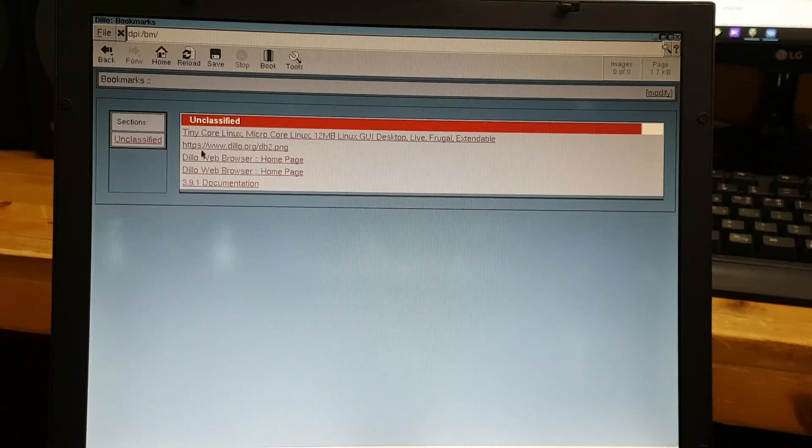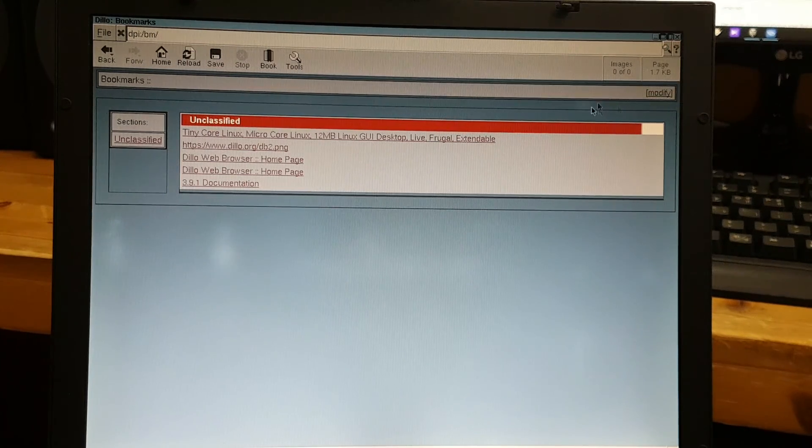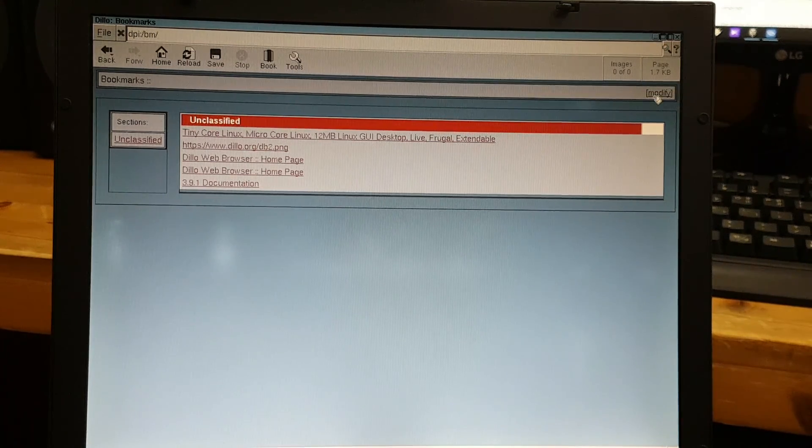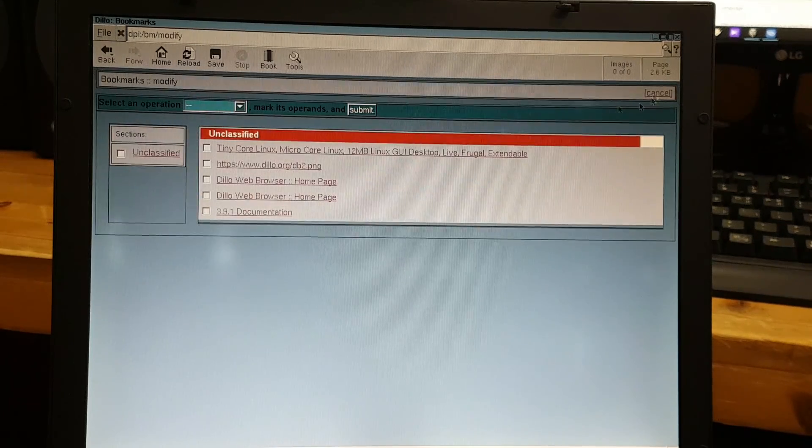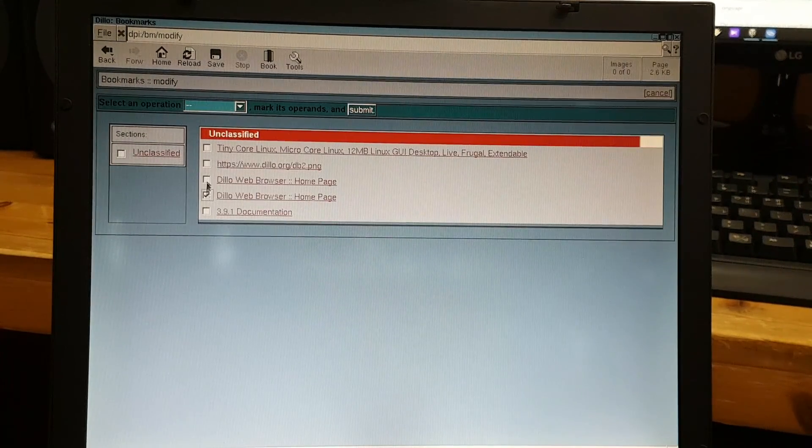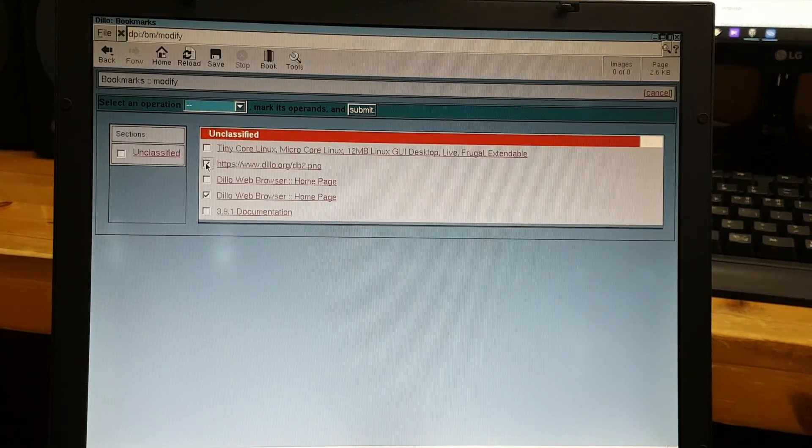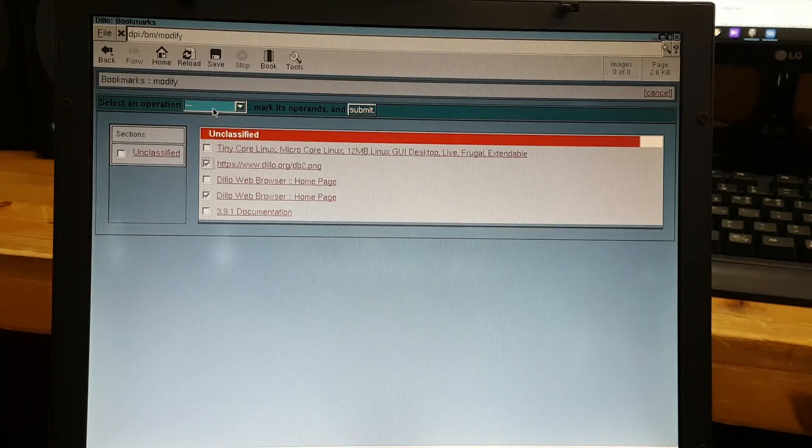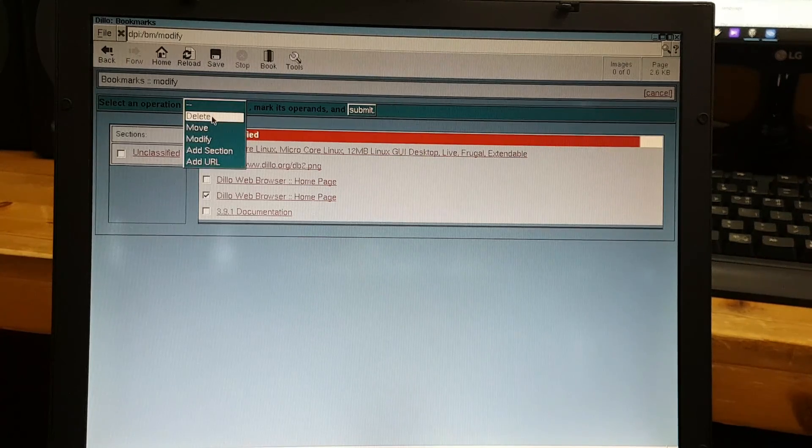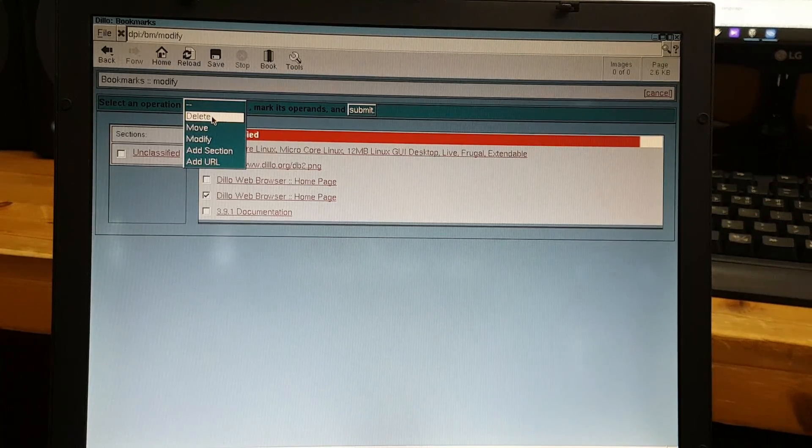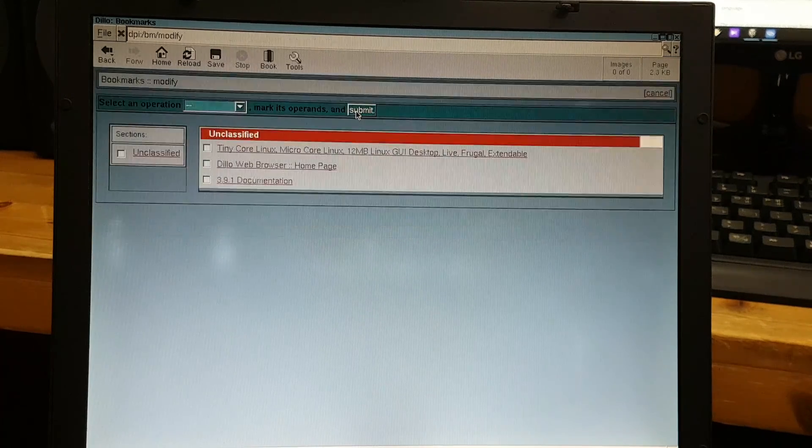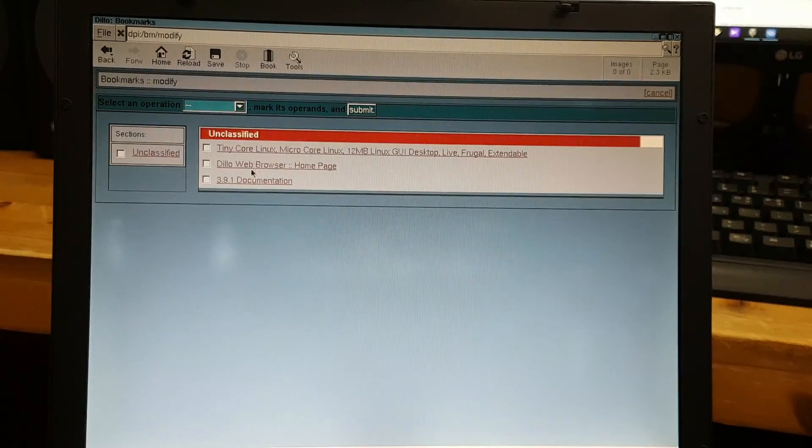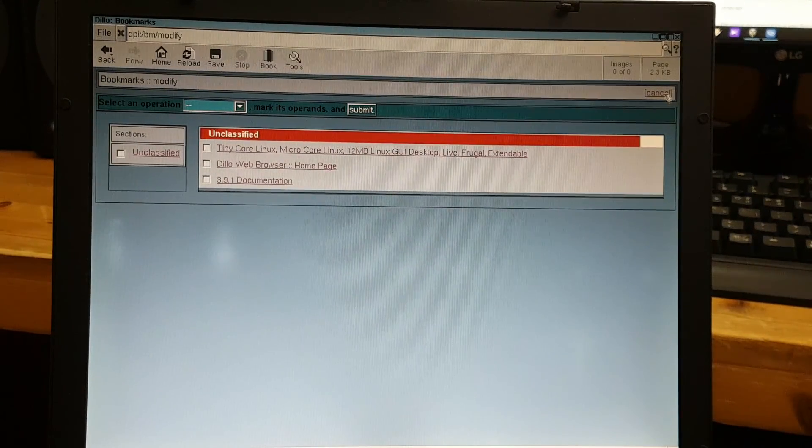And if you want to erase your bookmark, click modify, and click something like this, then press this button right here and delete, submit, and it's gone.